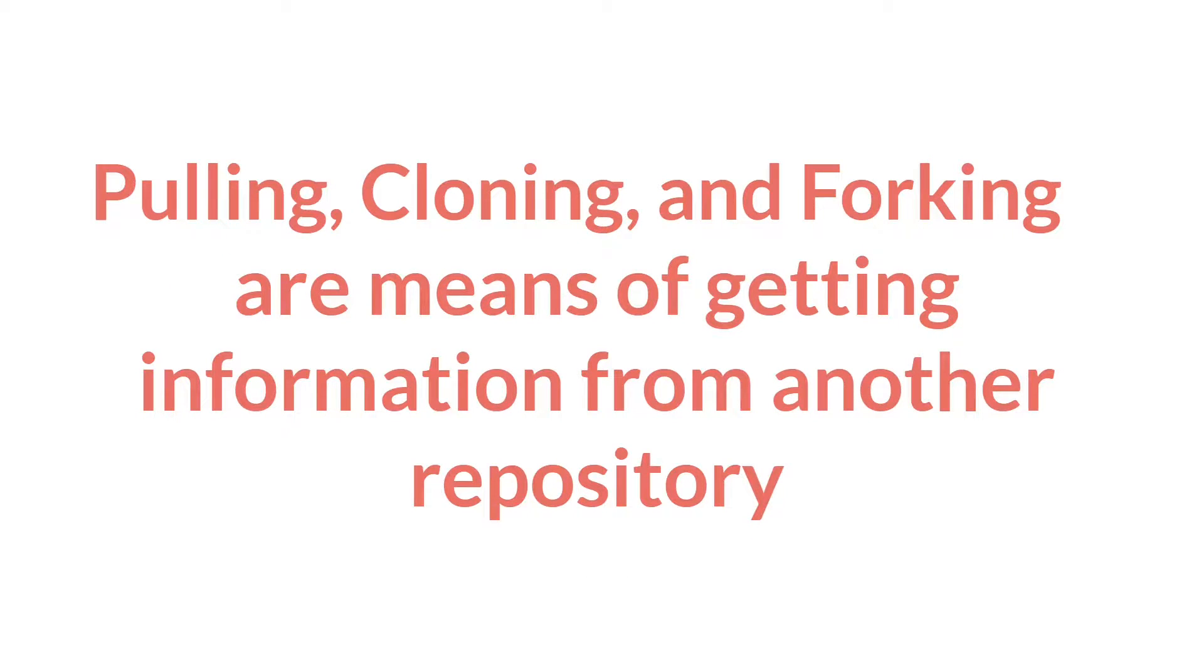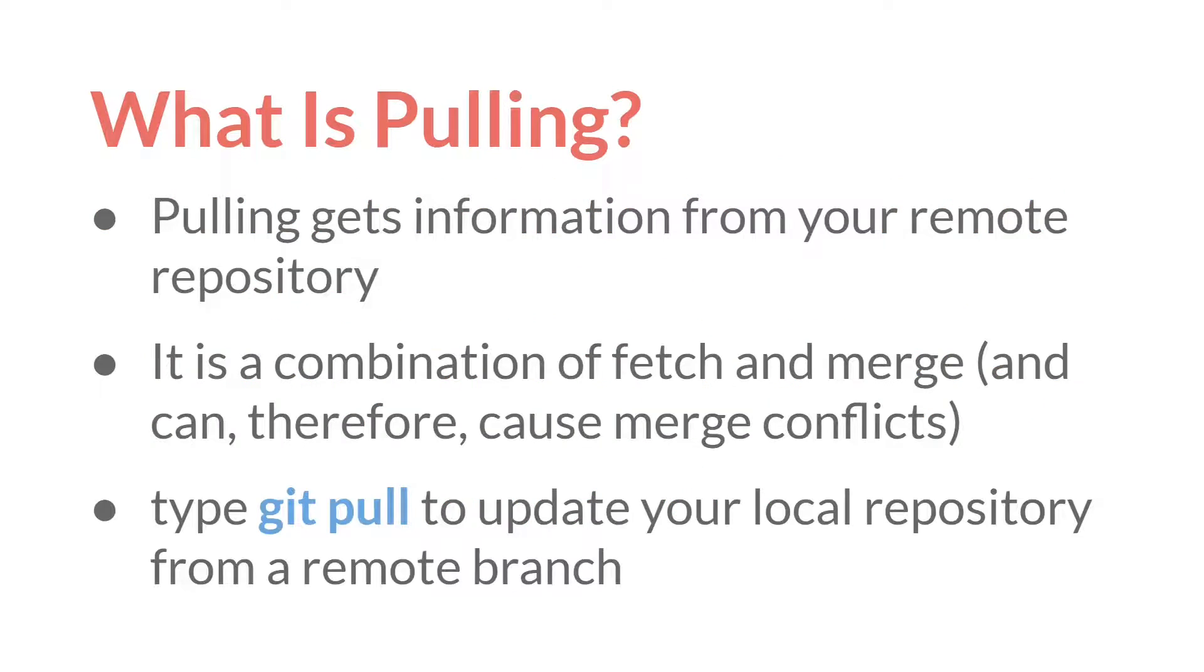So what do these three things, pulling, cloning, and forking, have in common? Well, they're all means of getting information from another repository.